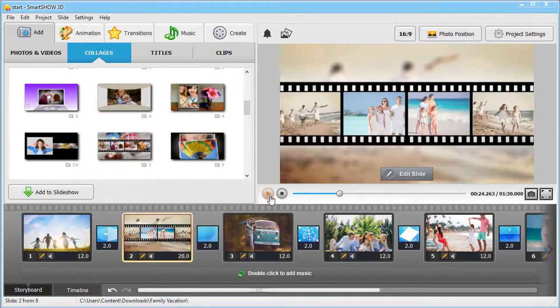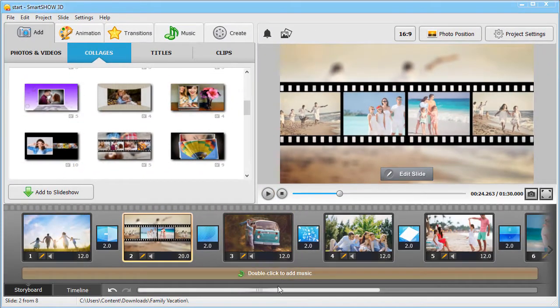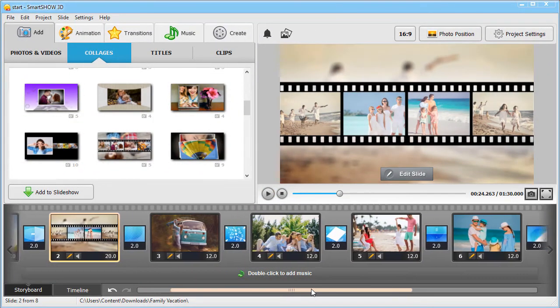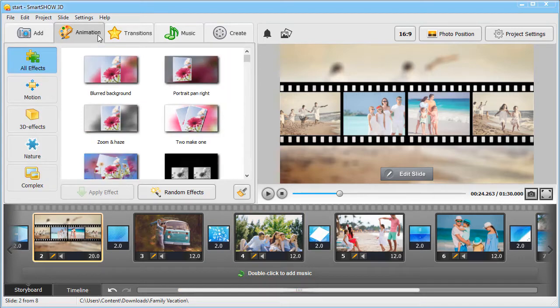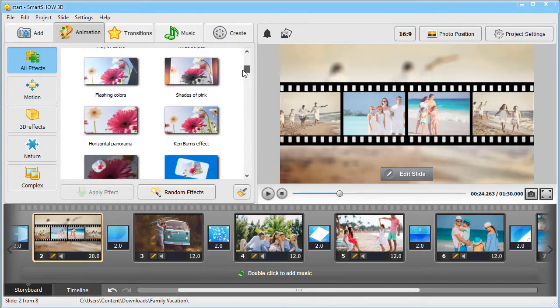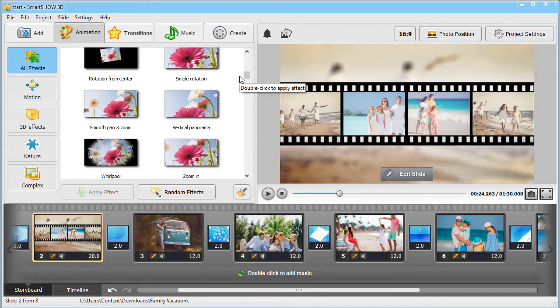Apply animations to single shots and make them look even more impressive. Move to the animation tab, and apply the preset you like with a simple drag and drop.